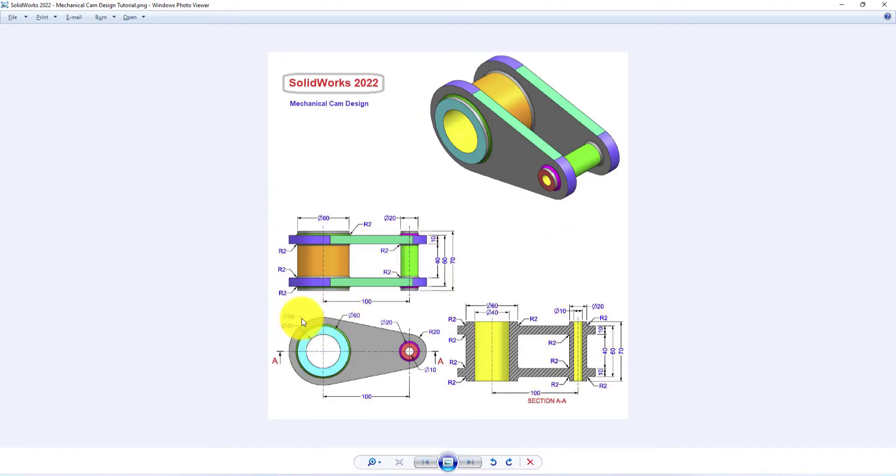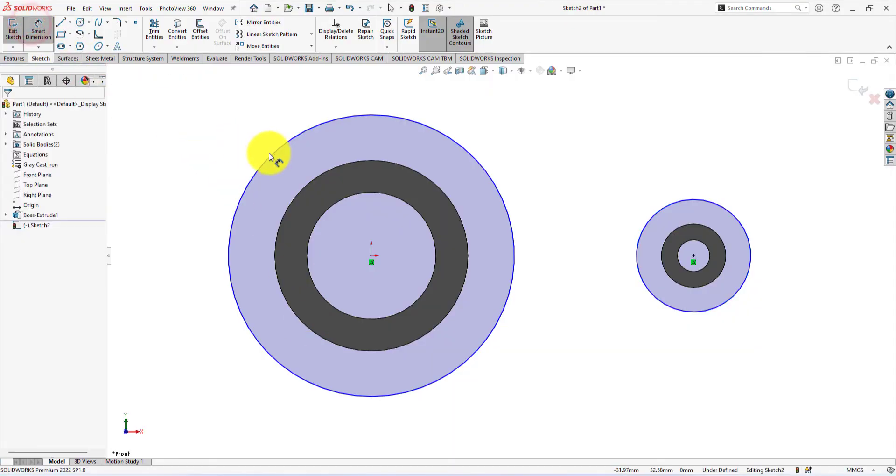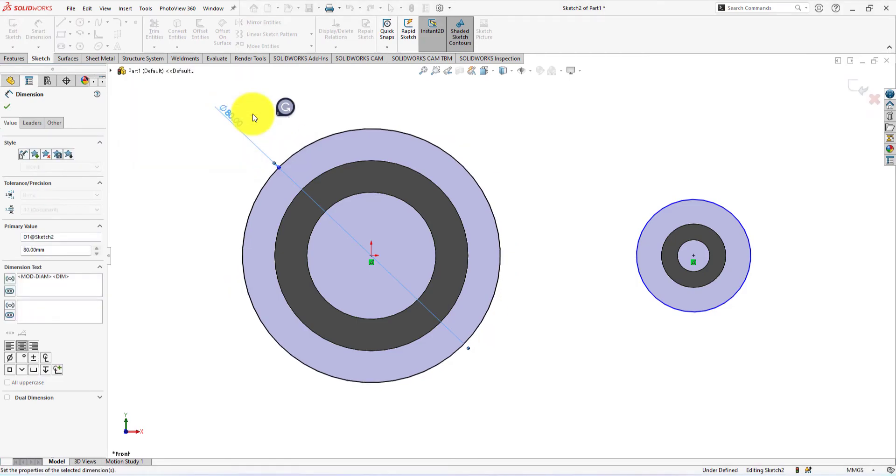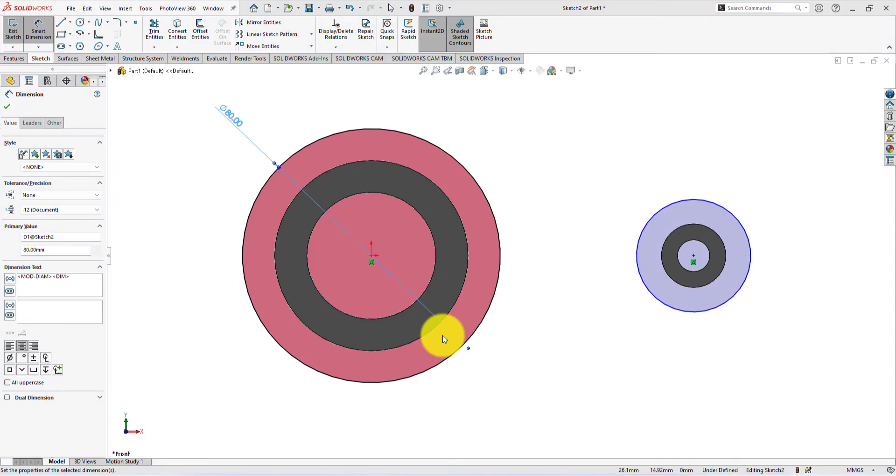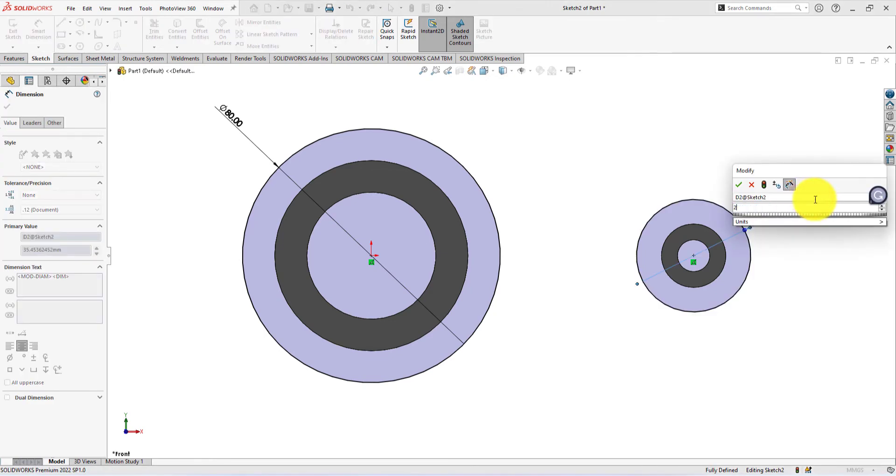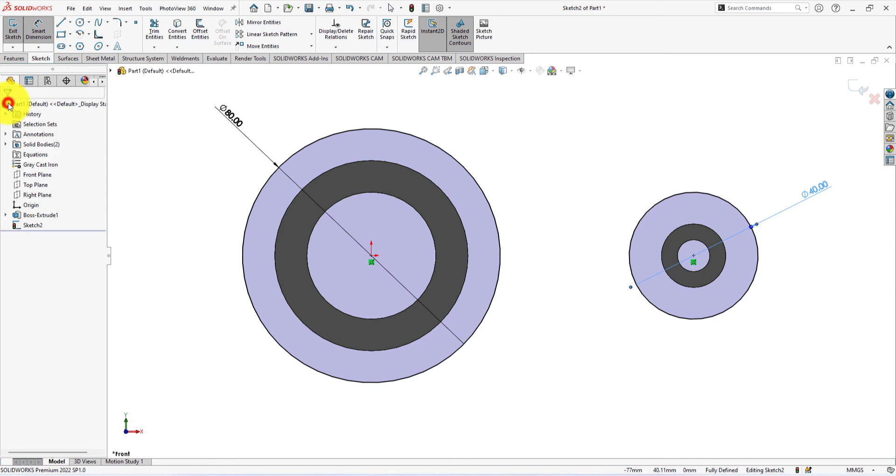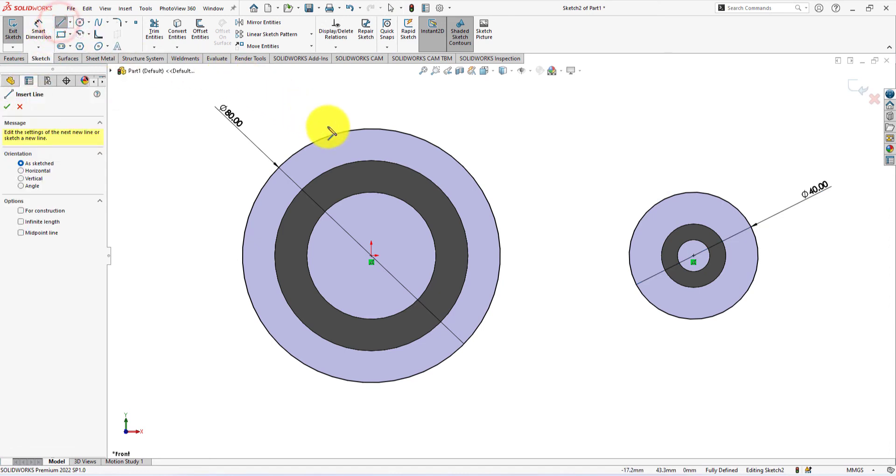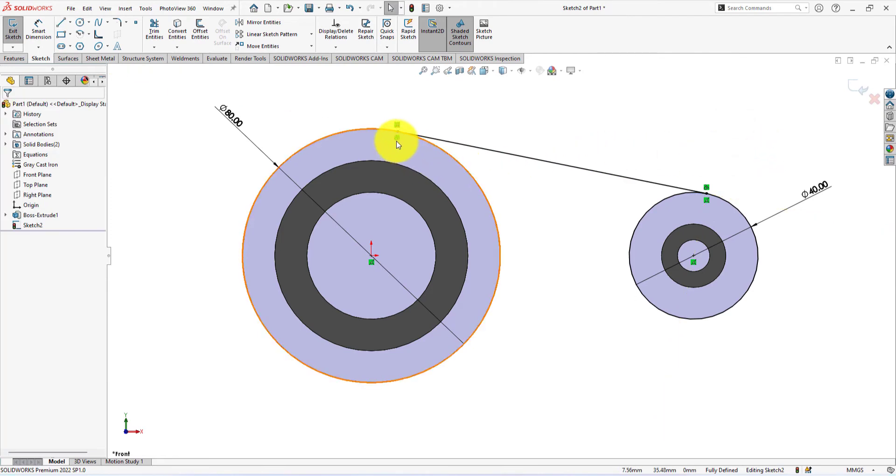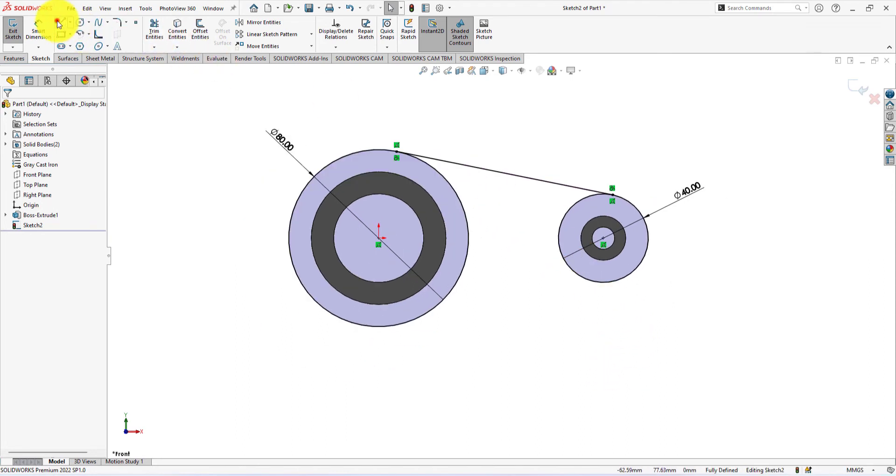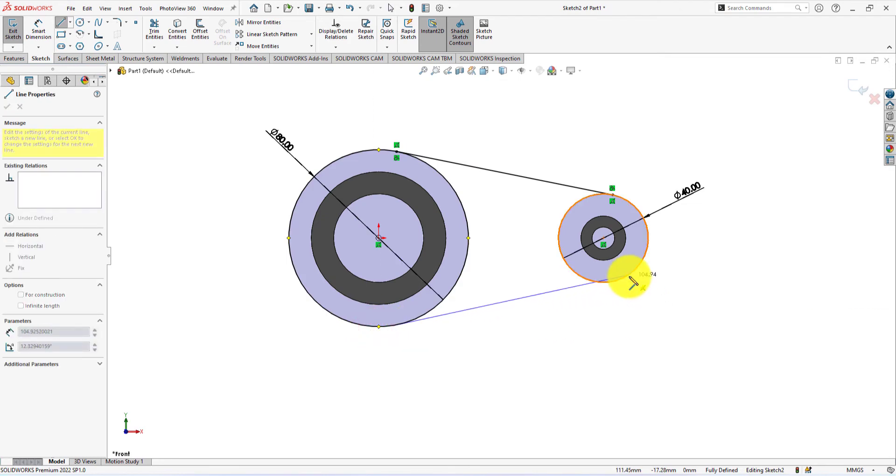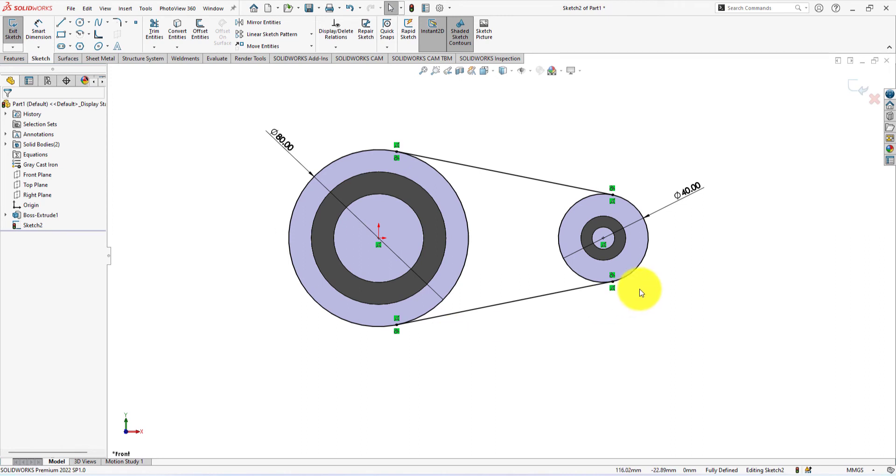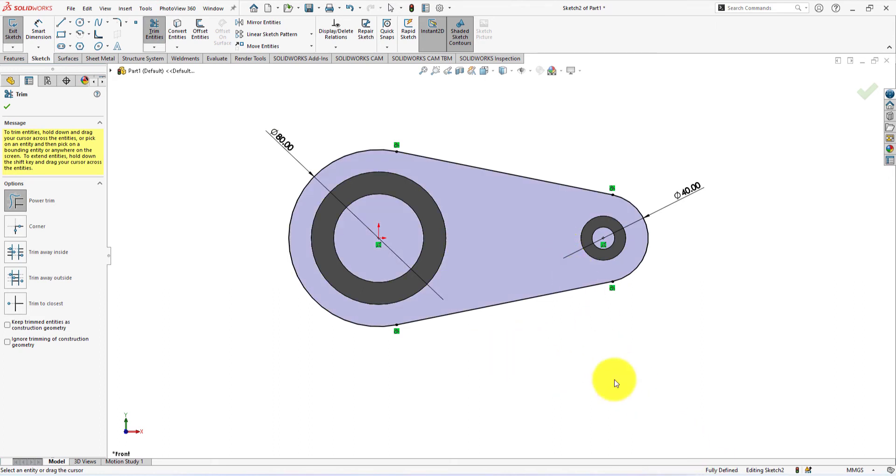This circle diameter is 80 millimeters. The radius of the circle is 20 millimeters. The diameter is 20 multiplied by 2 equals 40 millimeters. Take line command and draw lines like me. Make sure they are tangent. Do the same on this side. The sketch is fully defined. Let's extrude the sketch.